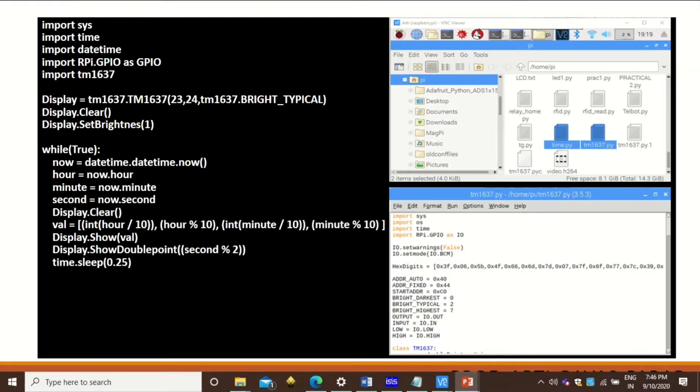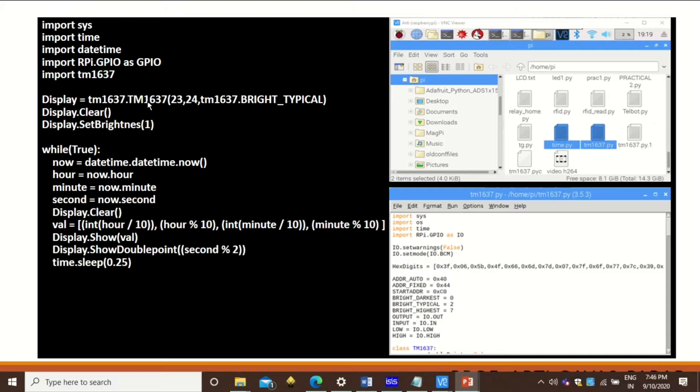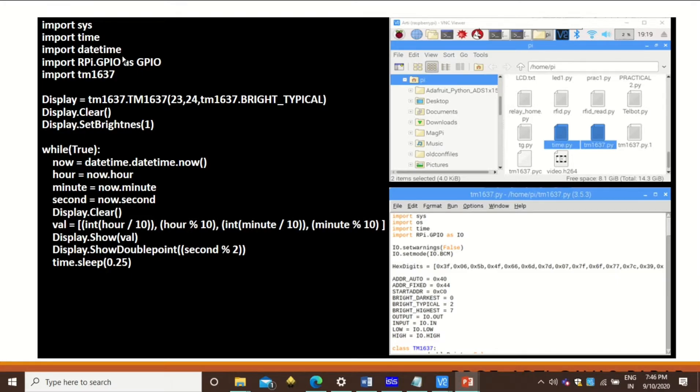Let's see what is the program we require to implement this time display. We need to import some packages like import sys, import time, import datetime, import RPi.GPIO as GPIO, and import tm1637.